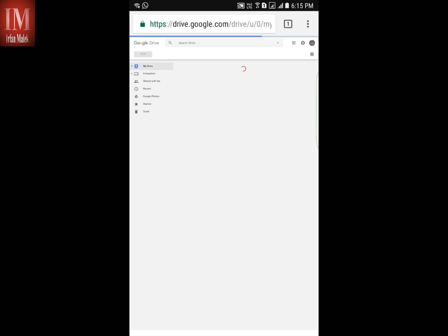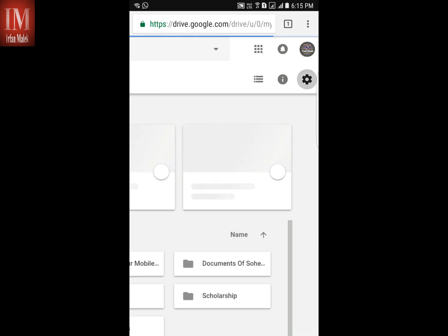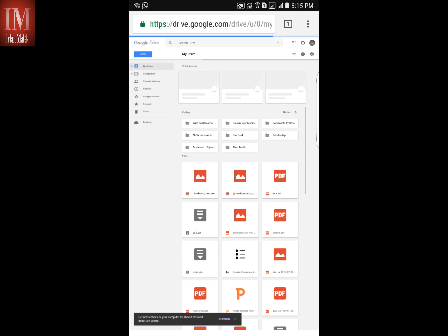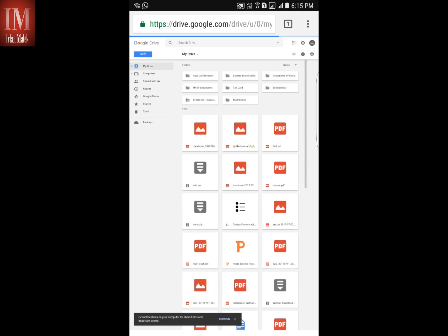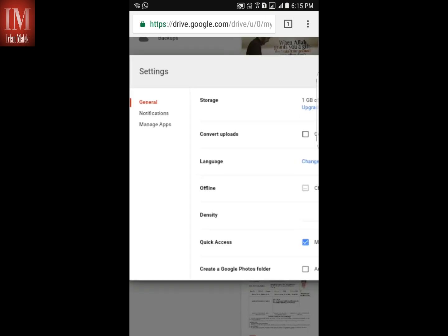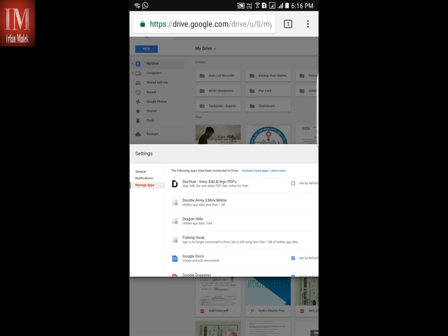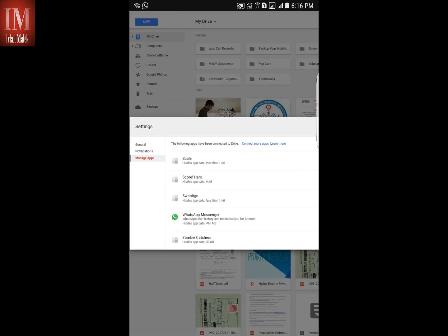Go to Settings. Now in Settings, go to Manage Apps. Here are the managed apps — scroll down and search for WhatsApp. Here we have found WhatsApp Messenger.